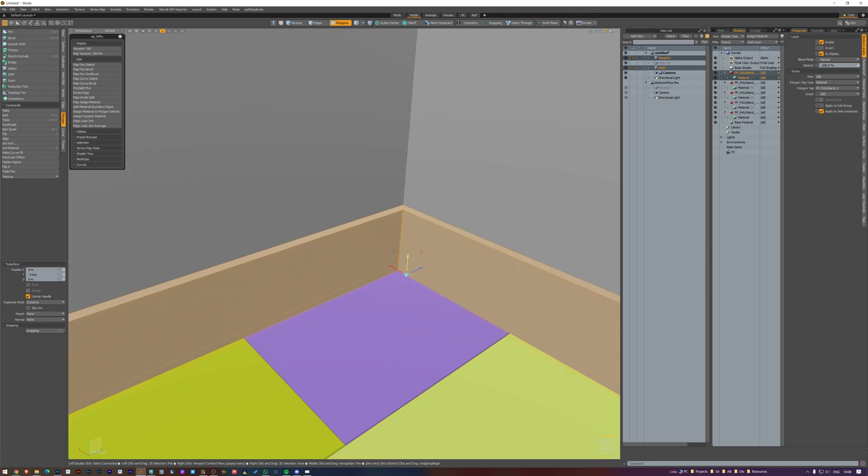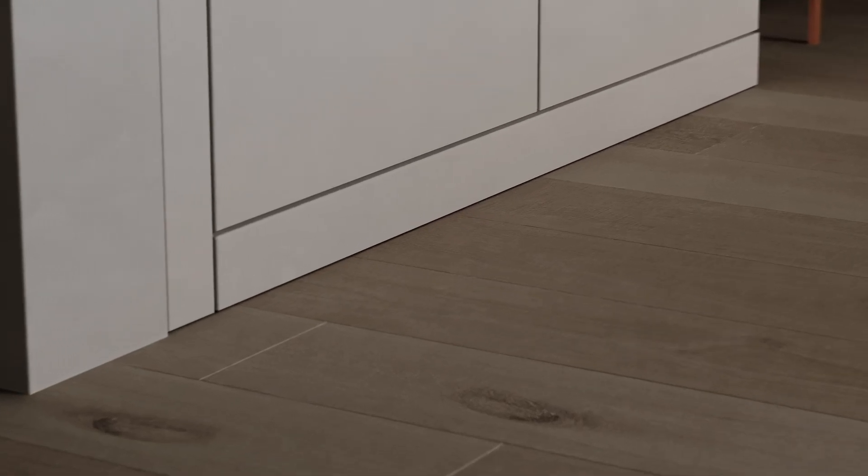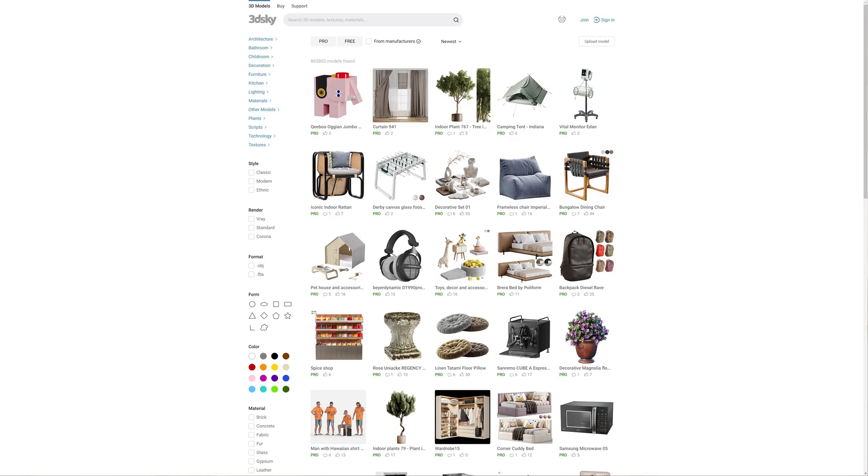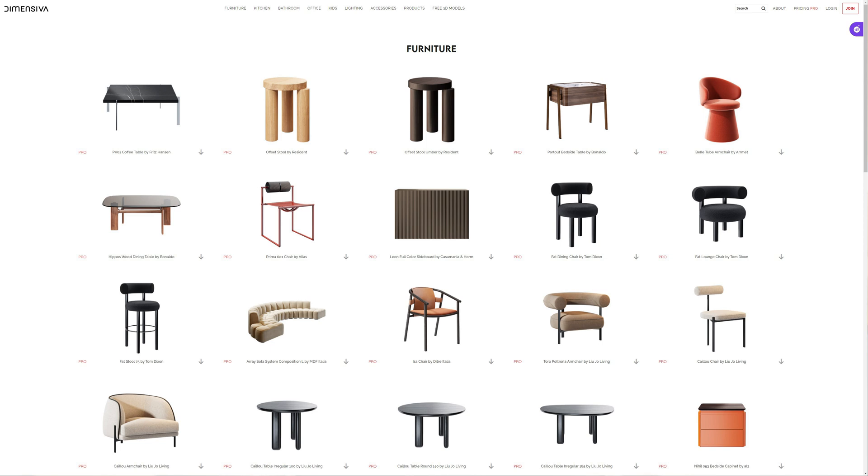When modeling your room, always keep small gaps between objects. This will create a nice contact shadow that will help with the realism of your image. Some objects you can easily model yourself, while others you can buy online to save you hours of work. There are plenty of sites to get great 3D models from, like 3D Sky, Polygon, or Dimensiva, which are just a few that I use.